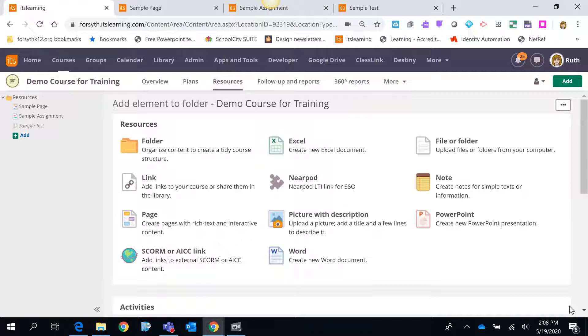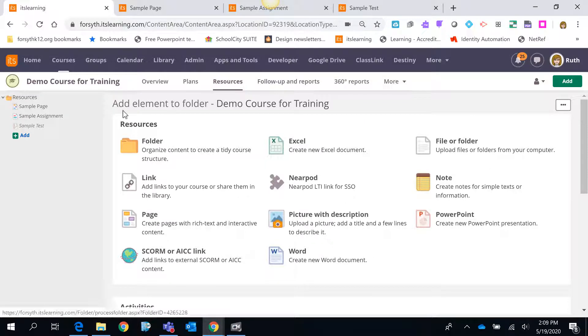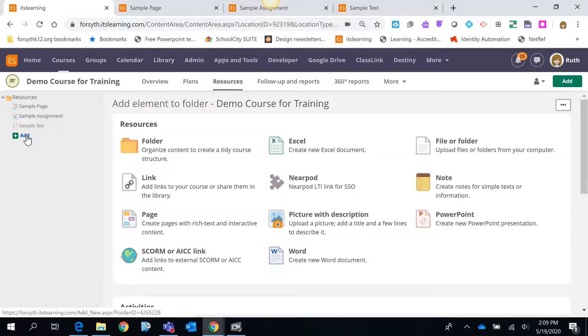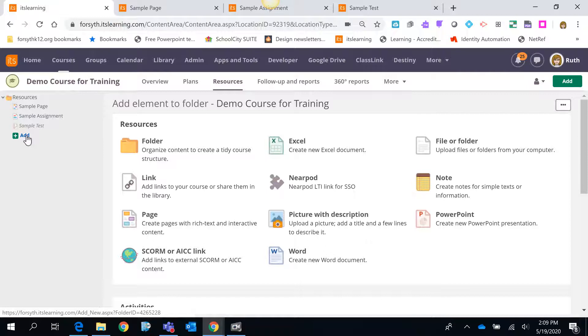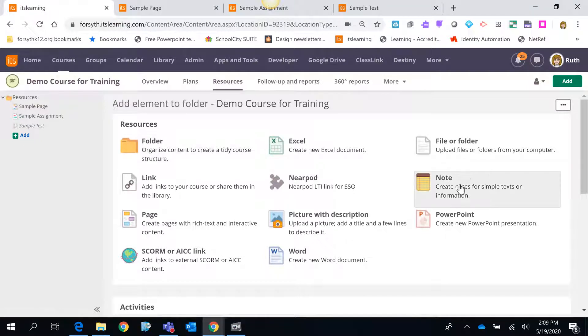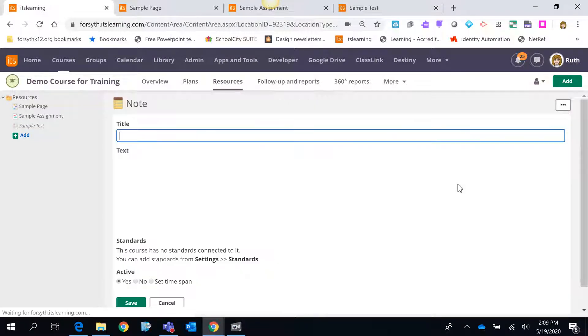I'm going to demonstrate a few places where you can find this and how to use it. So to begin with I'm in an It's Learning course. I'm in my resources tab and I'm going to add a new feature. I'm going to start with a note so I'm going to choose note.